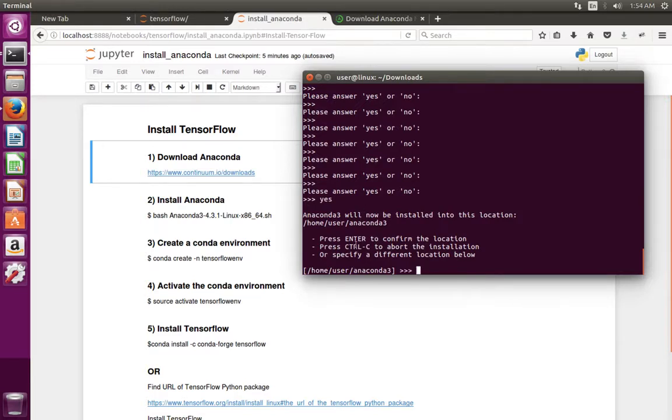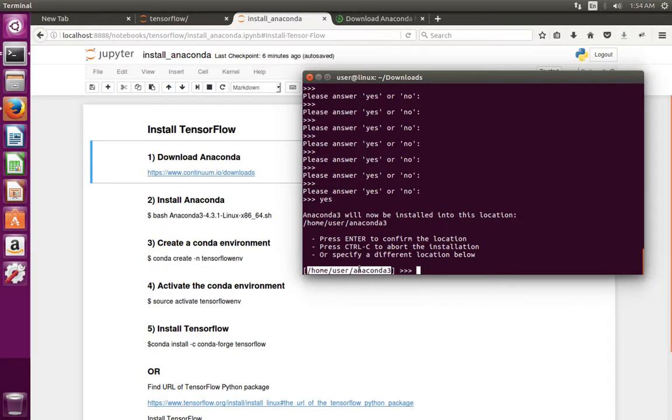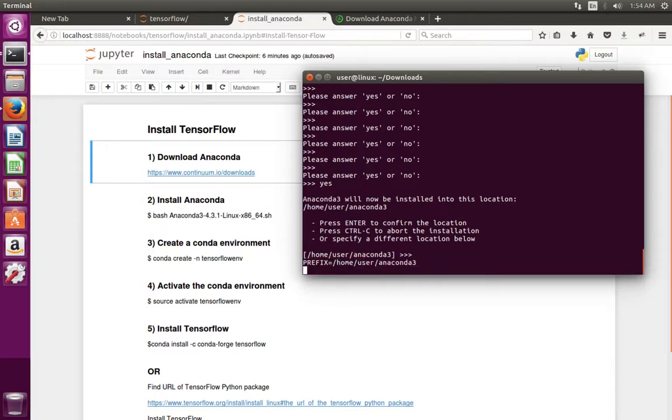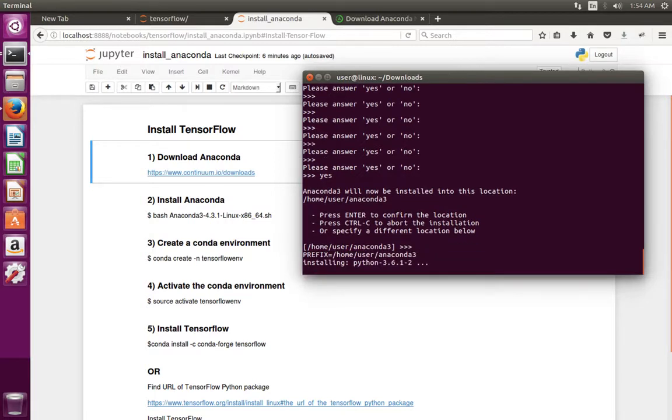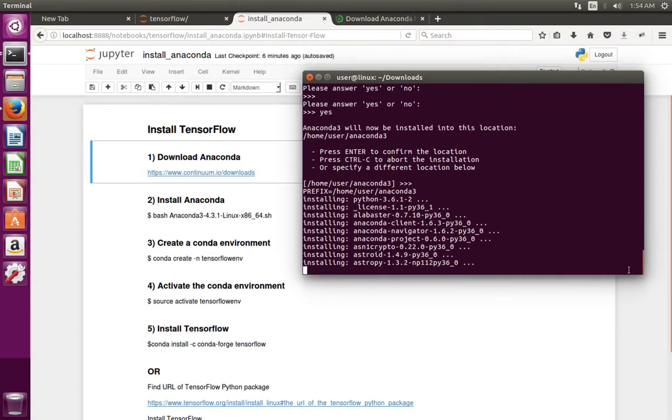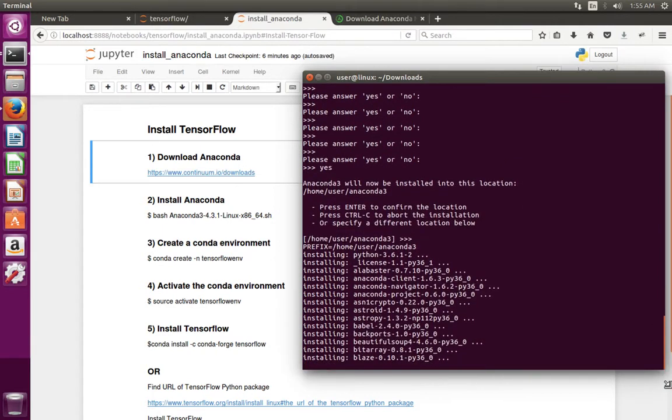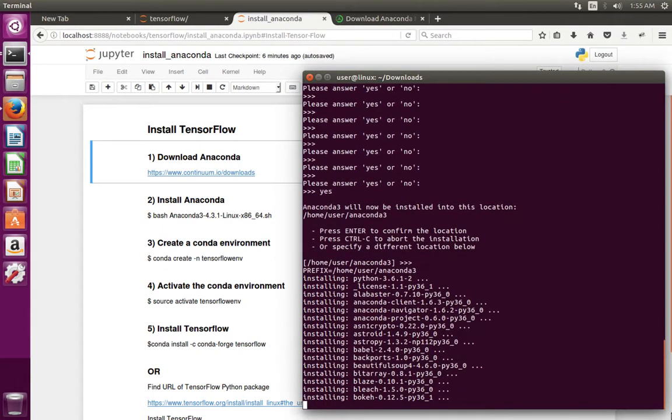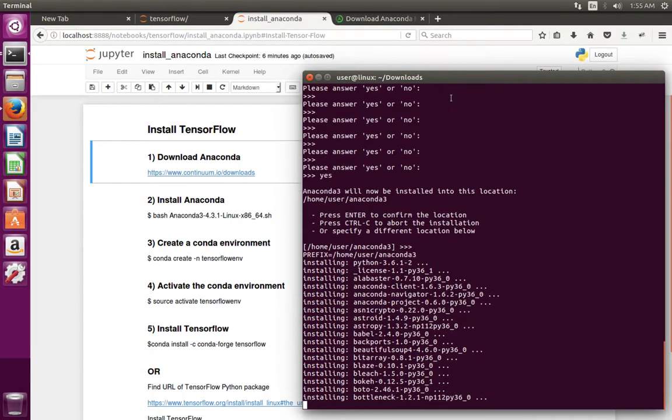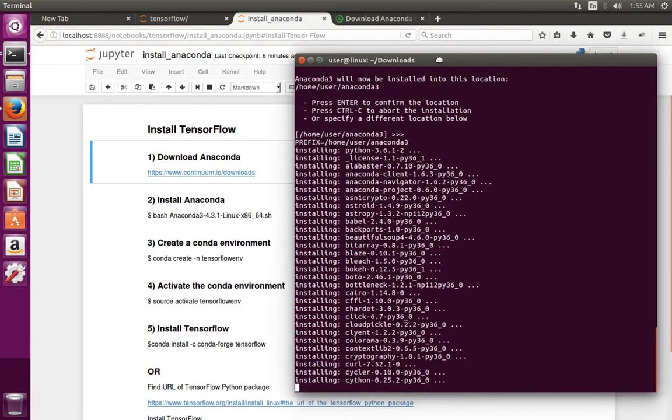It's asking for the location where we want to install. By default it will install into your home folder. I am going to select that same folder. You can see that installation has started.